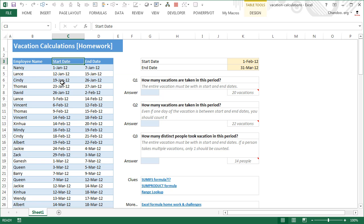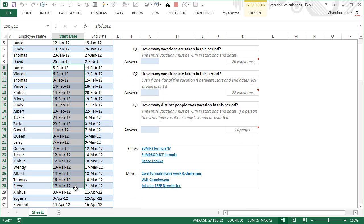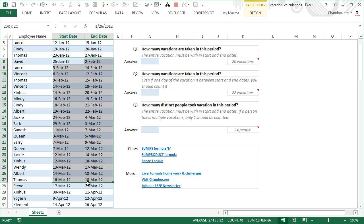For example, using dates 1st of February to 31st March, sorted by start date, you can count 20 vacations that fall strictly within the period. In the second question we also want to count David's vacation which started on 26th January and extended until 2nd of February, and Zinhua's vacation which started on 30th March and ended on 11th April. Adding those two extra vacations gives an answer of 22.